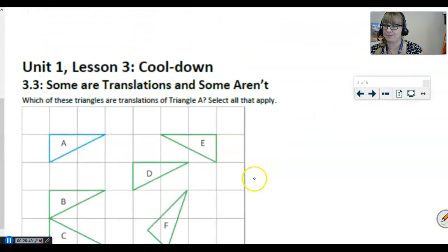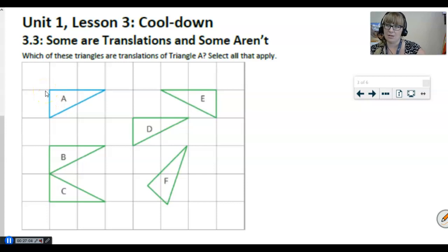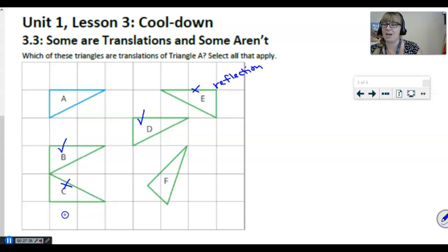And now you're ready for your cool down. In this figure, we want to know which images are translations of triangle A — take a second and select all that apply. B is a translation: all we did is shift it two units down. C is not a translation — C is actually a reflection. D is a translation: three units to the right and one unit down. E is not a translation — E is also a reflection. And F is not a translation and not a reflection either — F is a rotation.